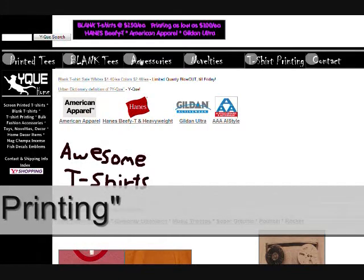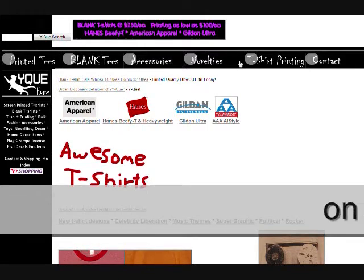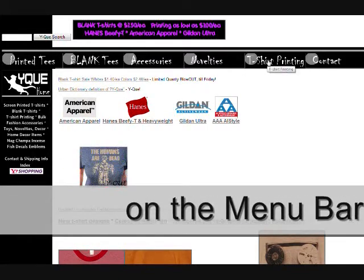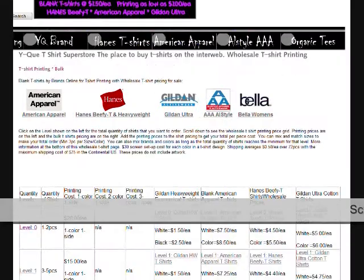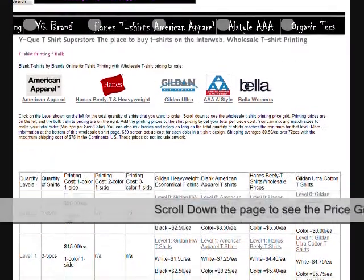The t-shirt printing on the menu bar. Scroll down the page to see the price grid.